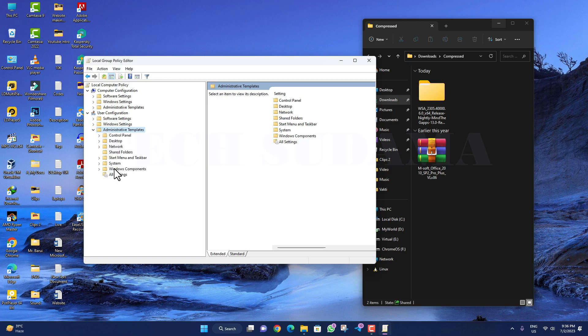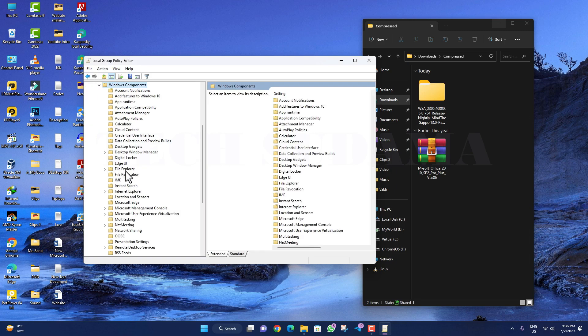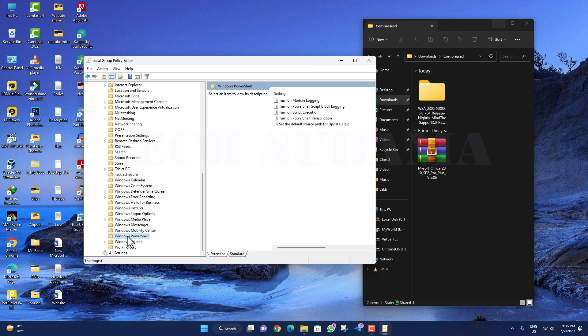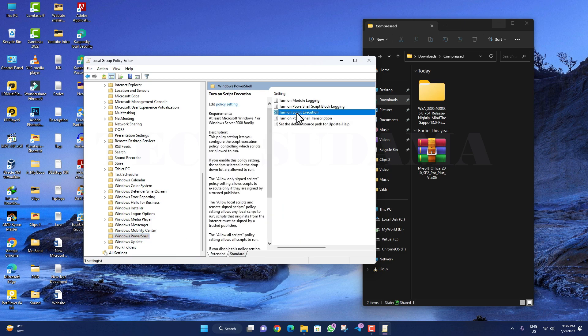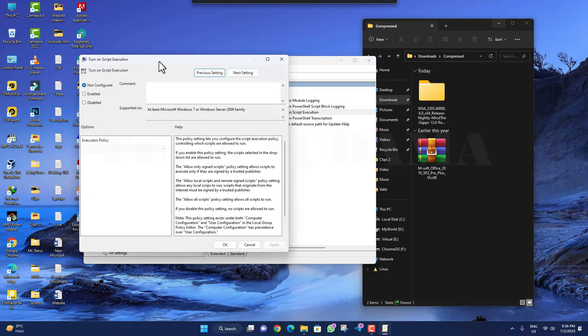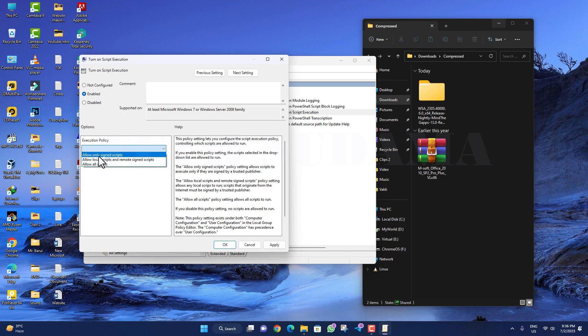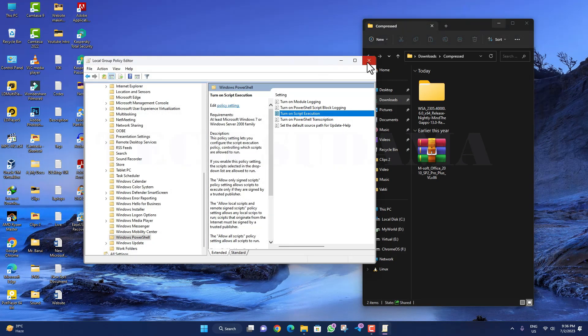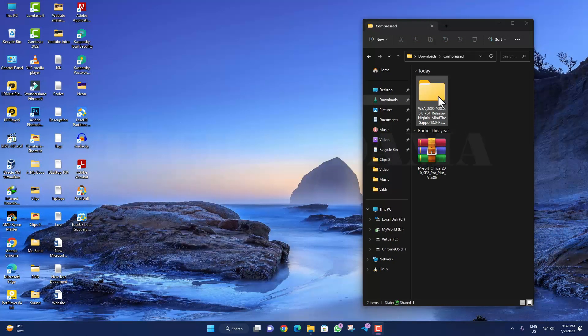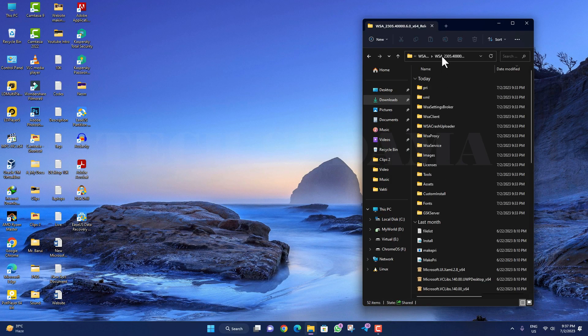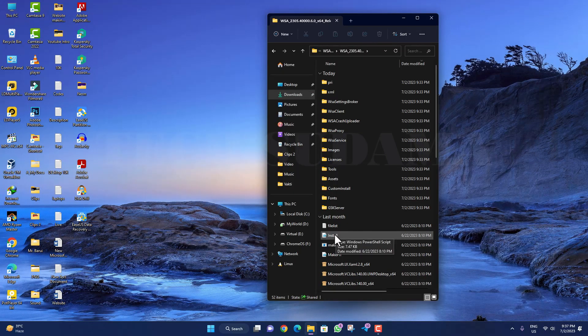Go to Windows Components and scroll a little bit. Here you will find Windows PowerShell. Double-click, and you will find 'Turn on script execution.' Right-click on it and click Edit. Click Enabled and from the drop-down select 'Allow all scripts.' Click OK and close it.